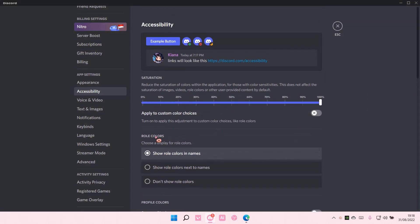Also, the roll colors. I have the roll colors in my name. As you can see, the color is pink, well, purplish pink.